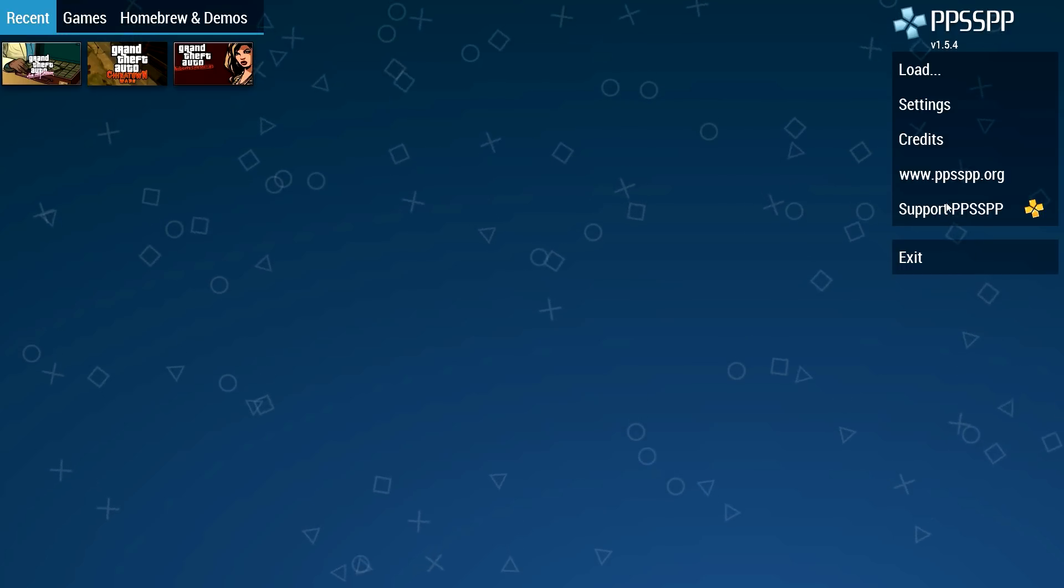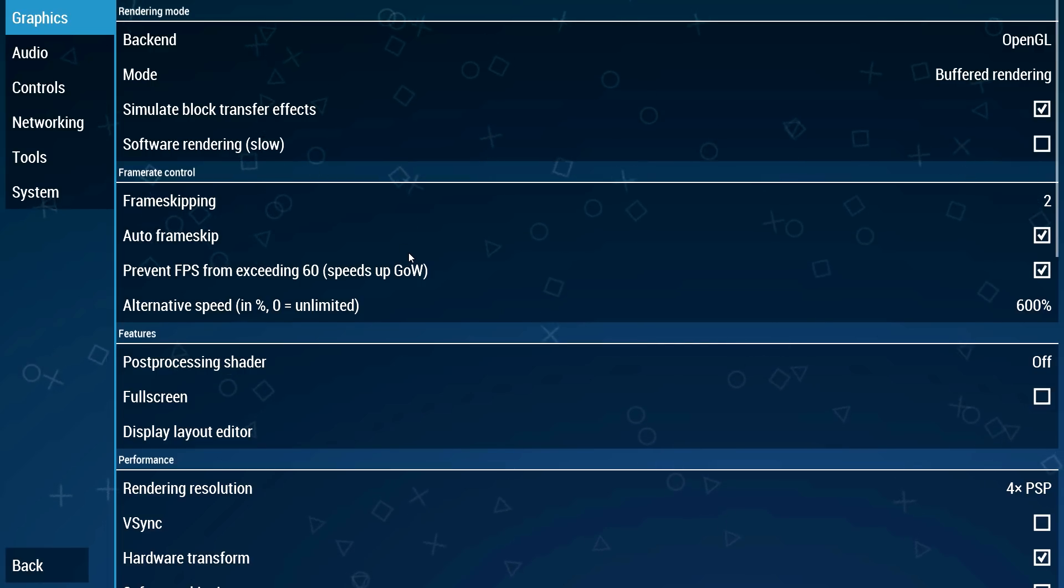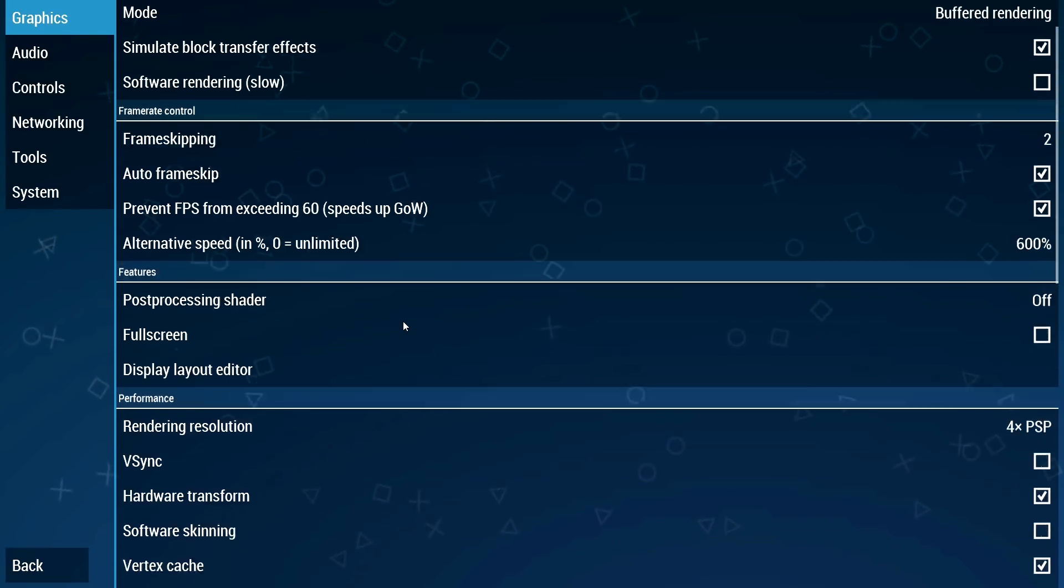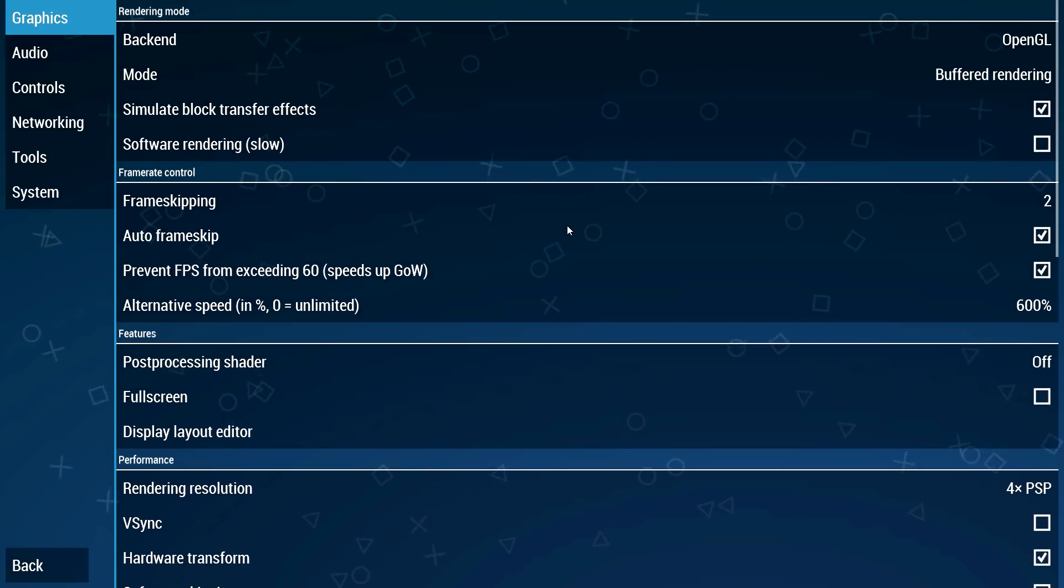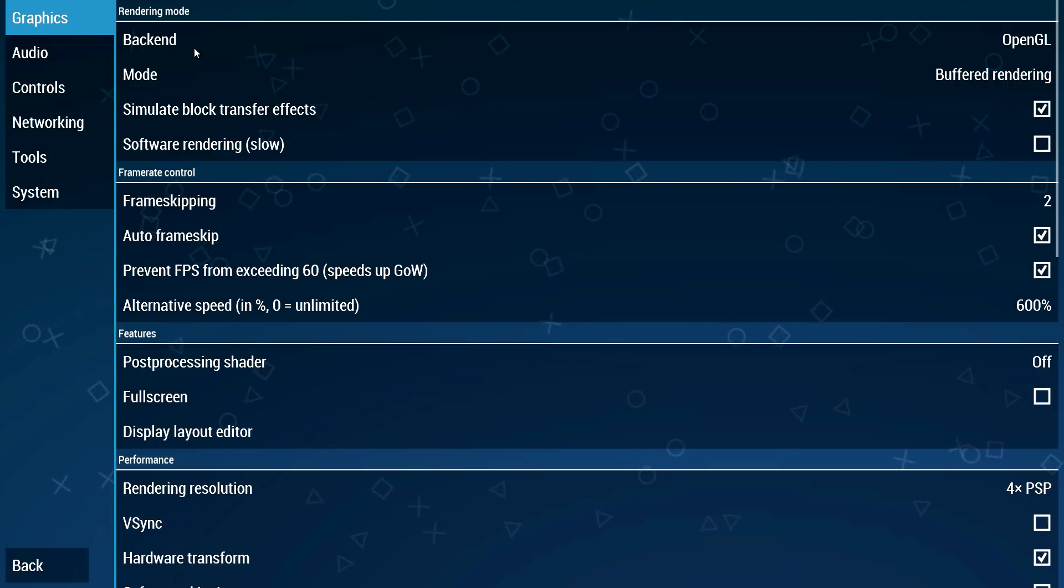Alright so let's get into the settings. I'll only show the important things and the things which actually make a difference. The most important tab is the graphics tab, so let's begin here.